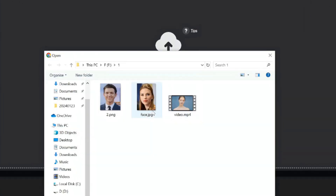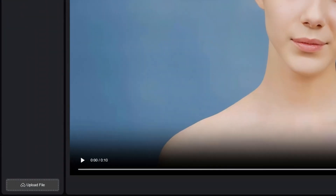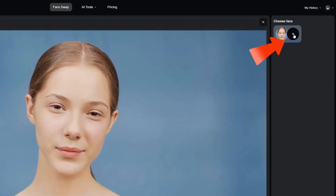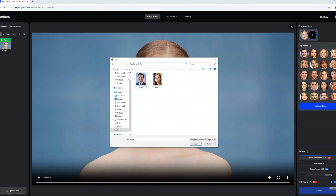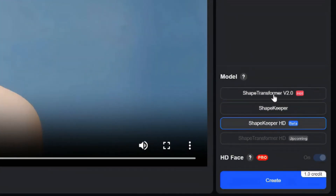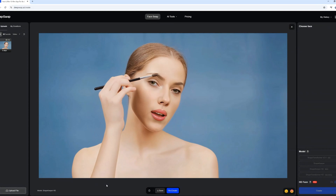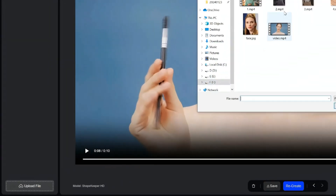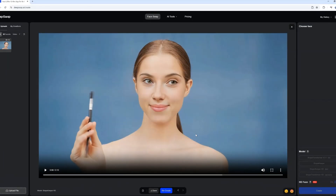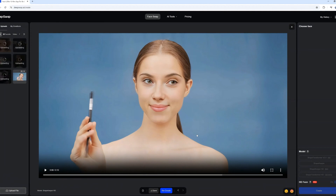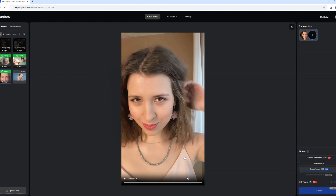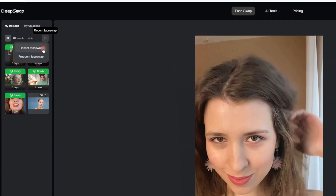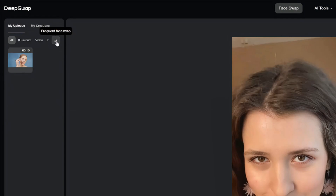We've streamlined the user experience by integrating key functionalities all into one place. Now, you can upload, swap faces, view your materials, and manage your projects all within a single workspace, minimising page jumps and switches. Additionally, we've introduced batch uploading, allowing you to upload up to five files at once with a simple drag-and-drop feature. Sorting your materials has never been easier with options to organise by recently used or most frequently used files. For face swapping, the most recently used faces will now be prioritised for your convenience.